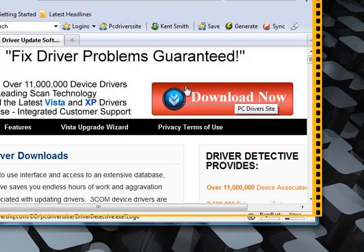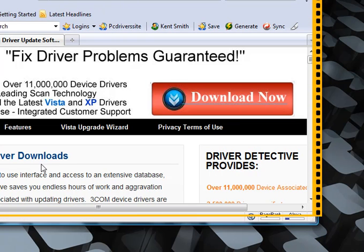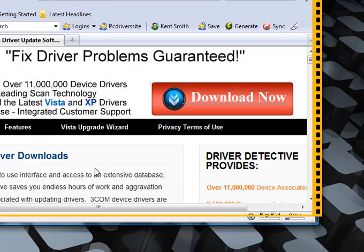So go to PCDriverSite.com, as you can see right here. PCDriverSite.com. Download your copy of Driver Detective and get your PC up and running just as smoothly and as quickly as it possibly can. And we'll see you on the next video.